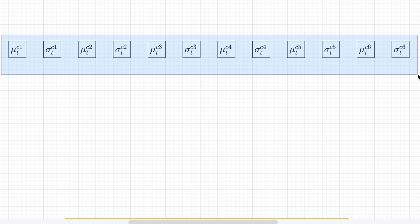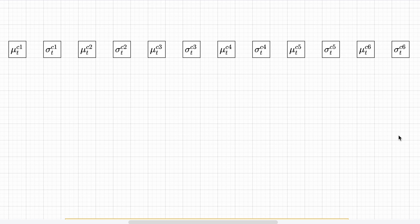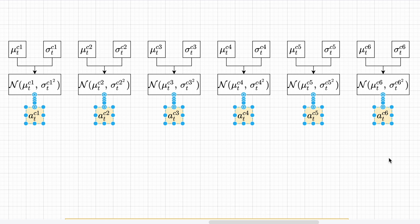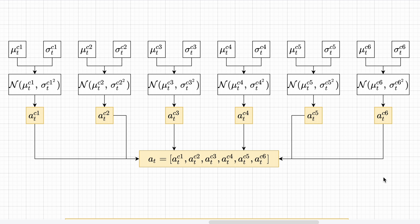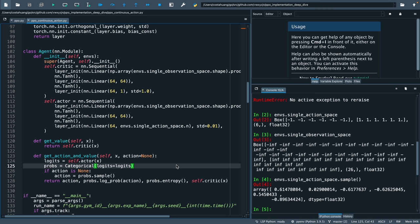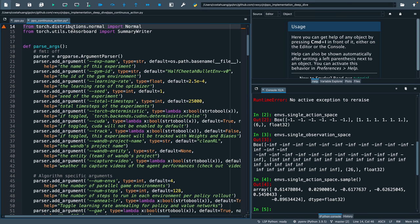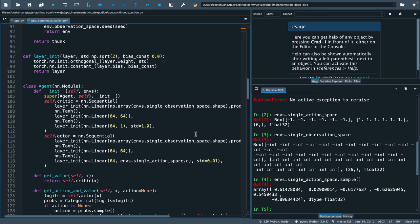Here is how it works. For each of our action components, we generate a mean and a standard deviation. These means and standard deviations are then used to construct normal distributions from which the action components are sampled. And then we can get the action at the current time step by concatenating these action components. To translate this in code, let us import the normal distribution from PyTorch.